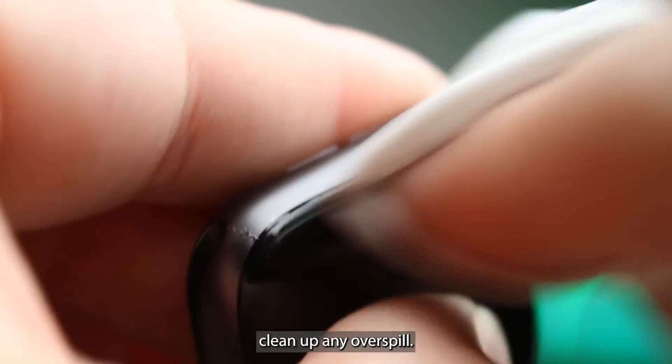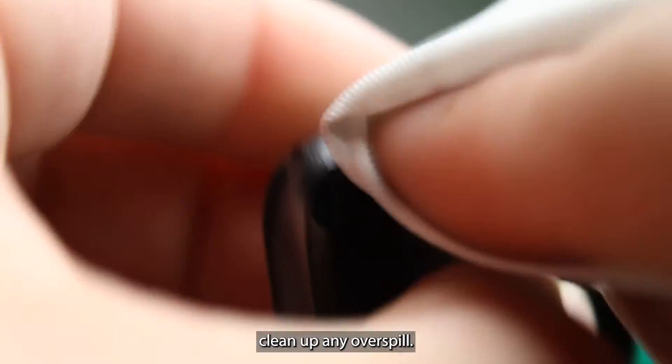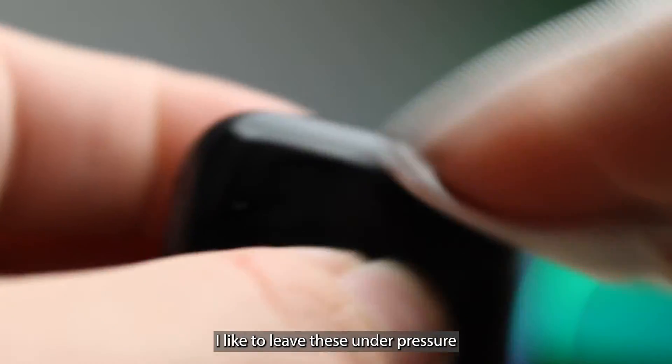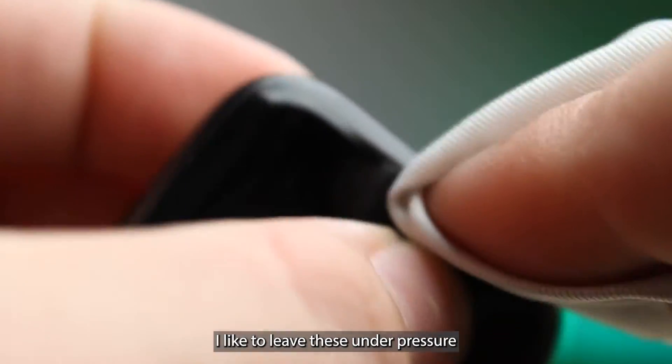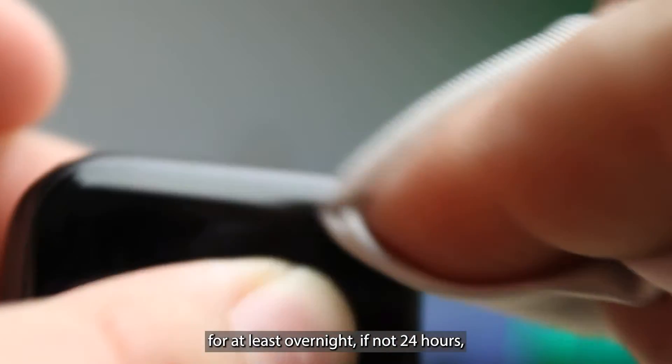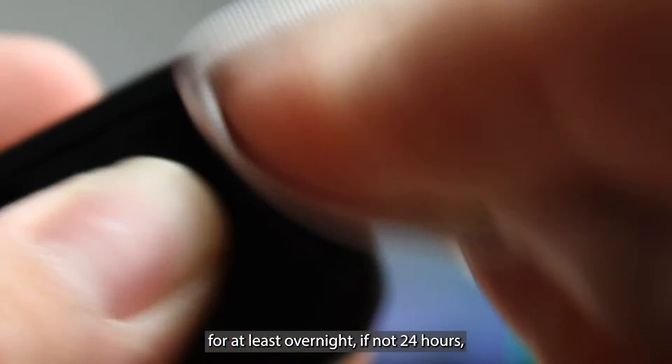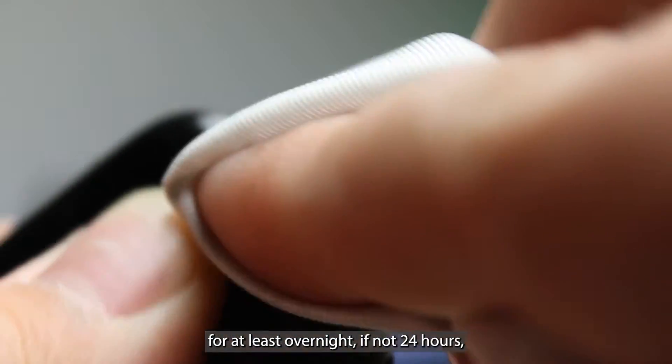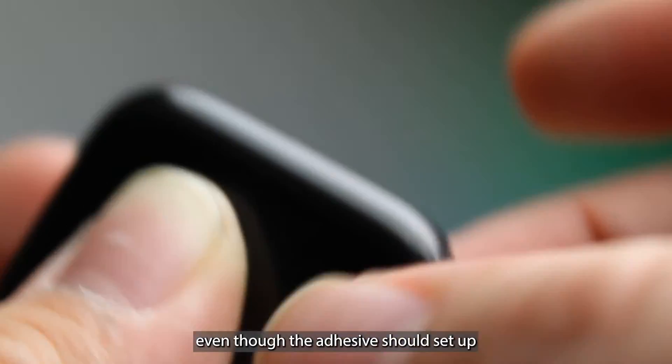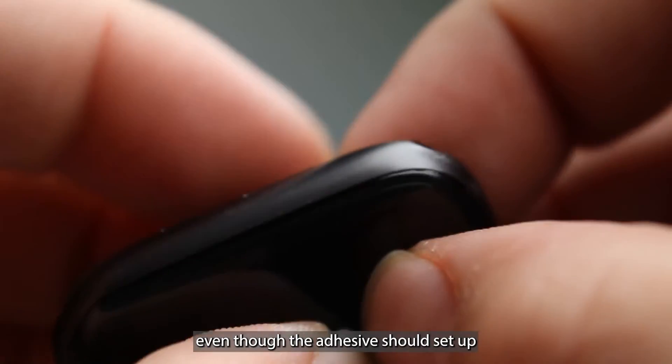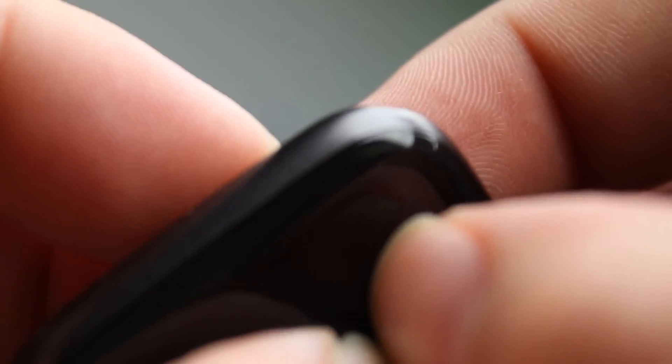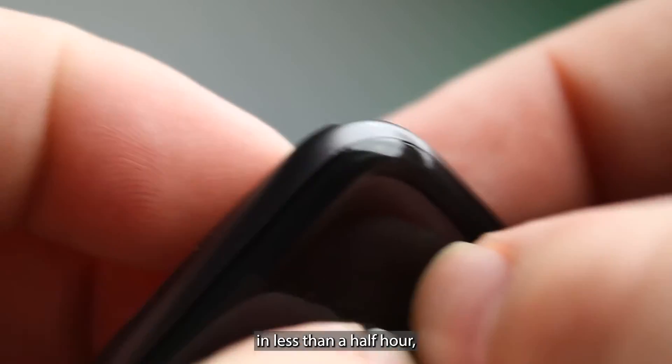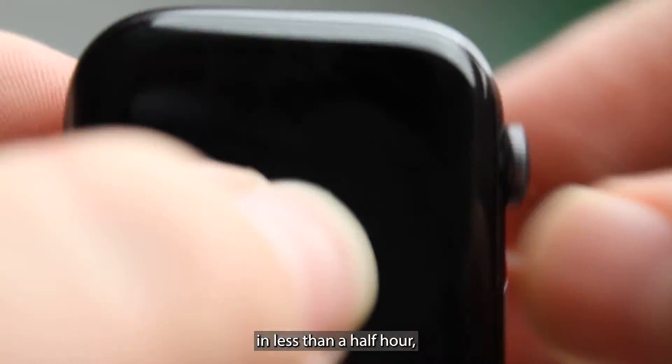Clean up any overspill. I like to leave these under pressure for at least overnight if not 24 hours, even though the adhesive should set up in less than a half an hour.